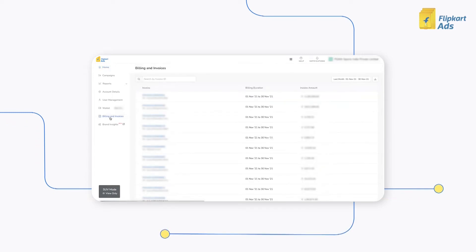In this section, you will see all the invoices with their invoice IDs, billing duration, and the invoice amounts listed down.